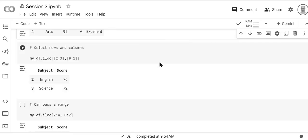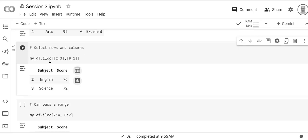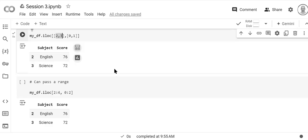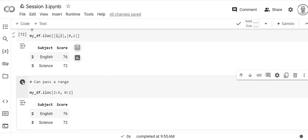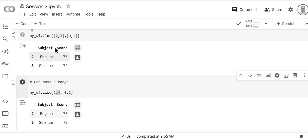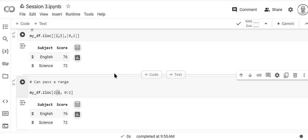If we want to use iloc to select rows and columns we do it like this. So here are our rows two and three and then columns zero and one. You can also pass a range. This is just another syntax for it. So two four is the same as two comma three and zero two is the same thing as zero one.